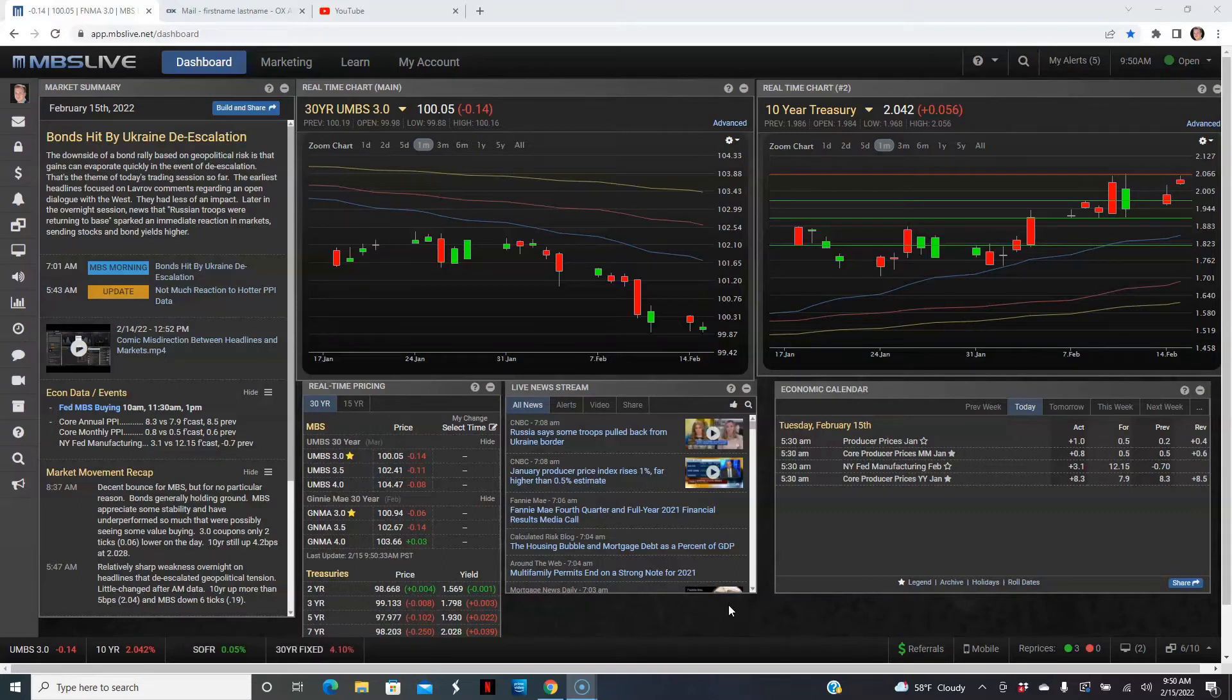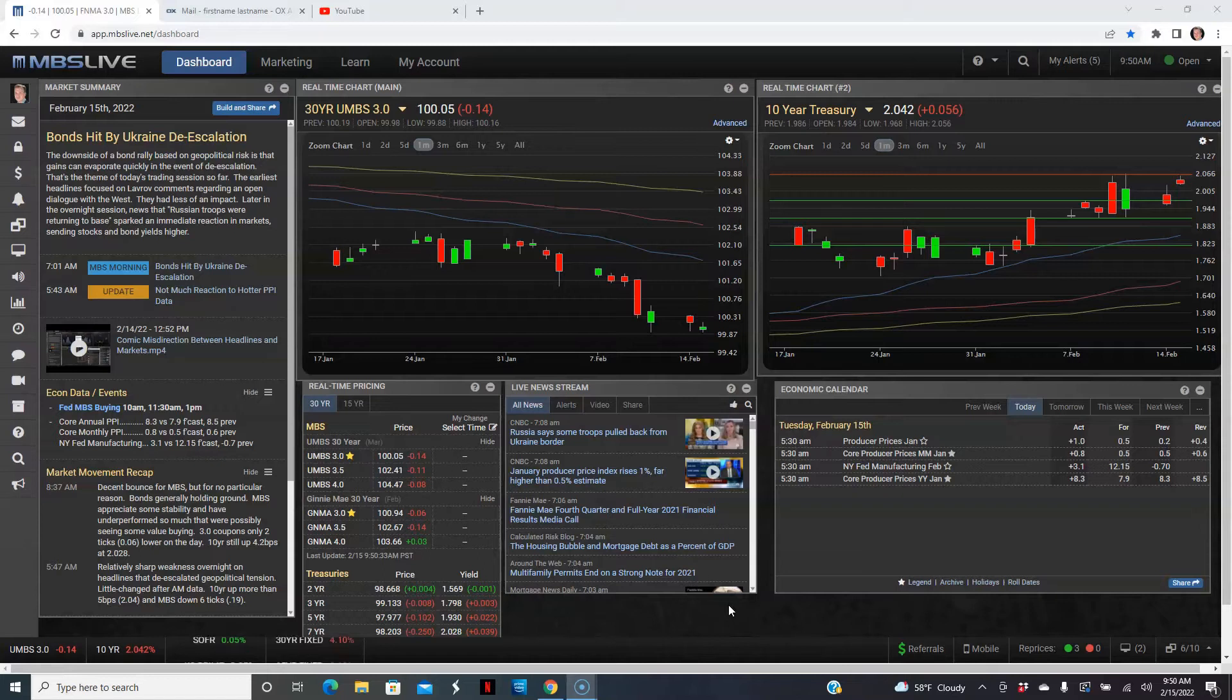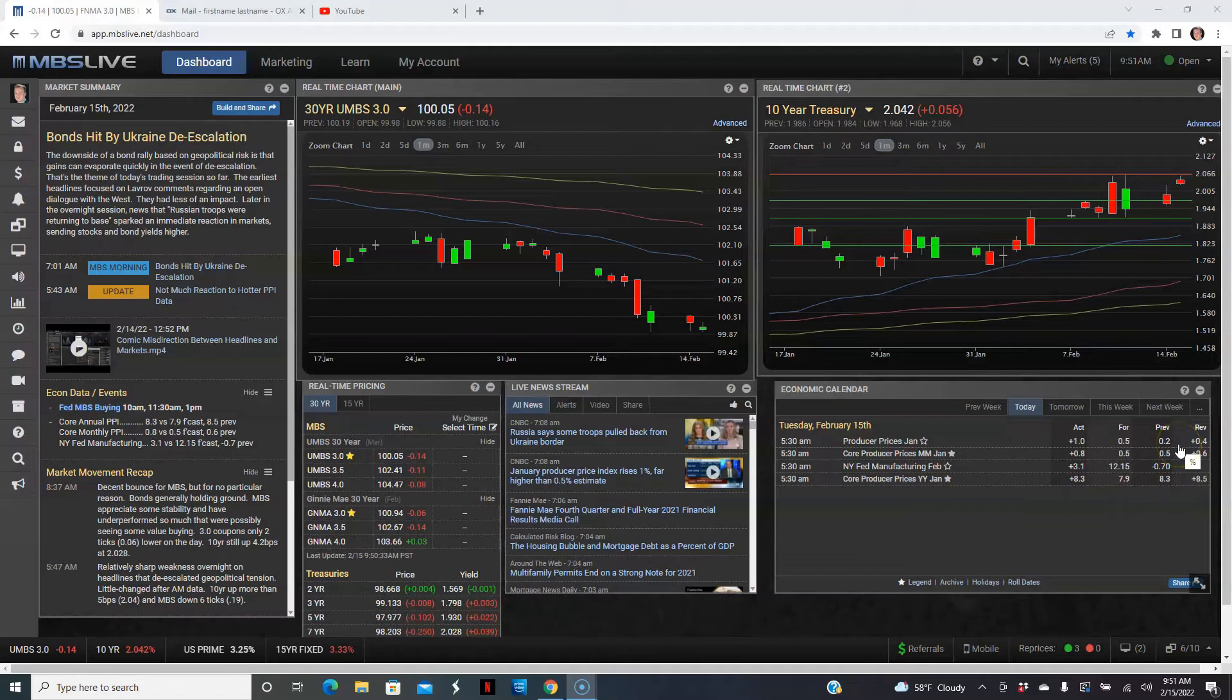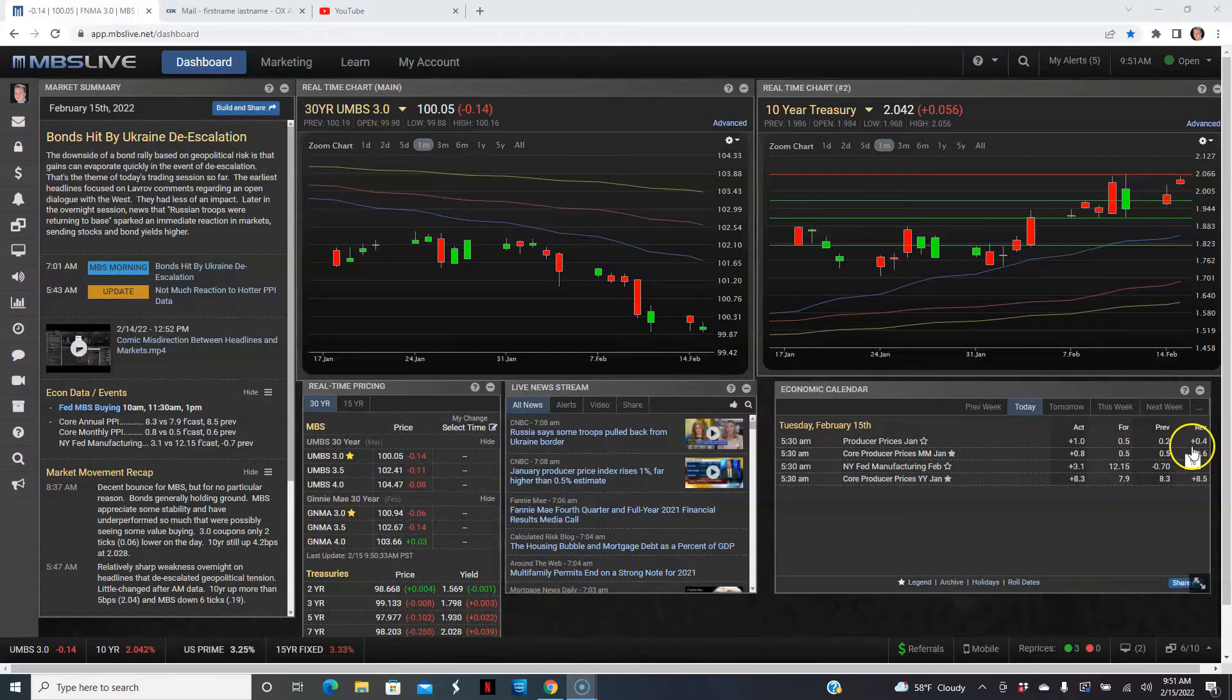The headline PPI month over month: last month's December was revised from 0.2% higher to 0.4%. Forecasters called for 0.5% and it jumped up 1%. So obviously that's a pretty big jump month over month.